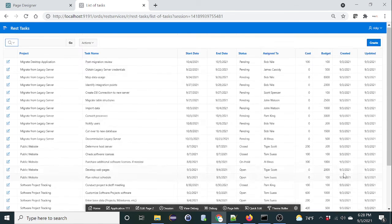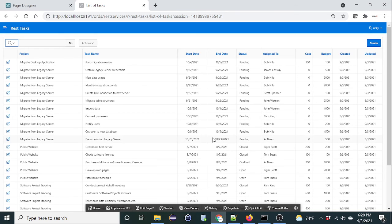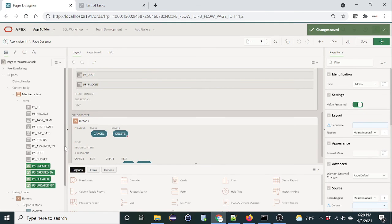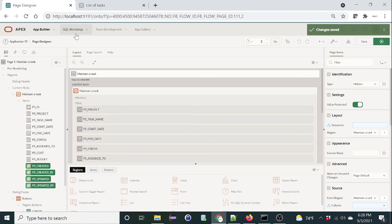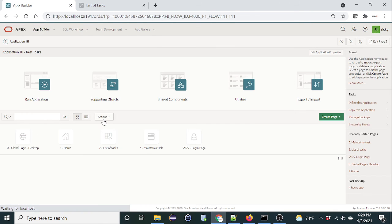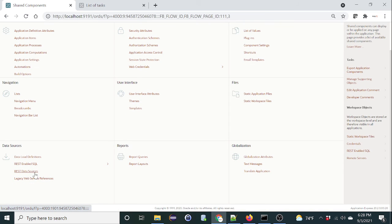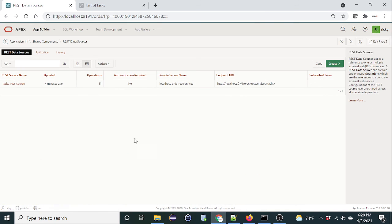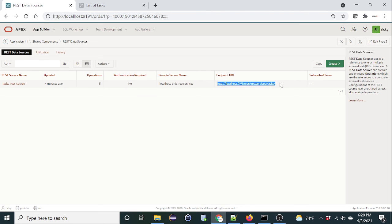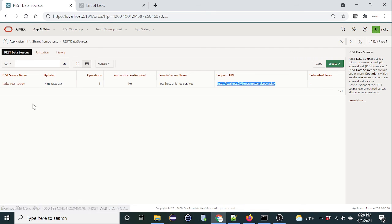So the basic concept is create an application in the shared component, create a REST data source of the REST API. In our sample we're using one that we created, but in reality you'll be using an external web service, and then use that REST source to create an interactive report. I hope this helped you, thanks.